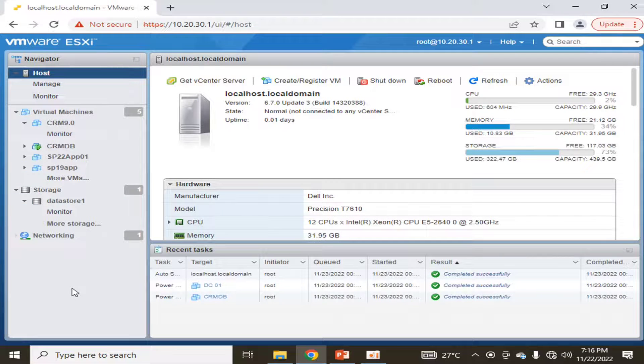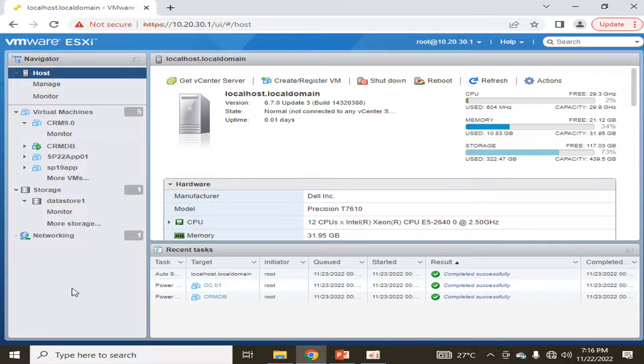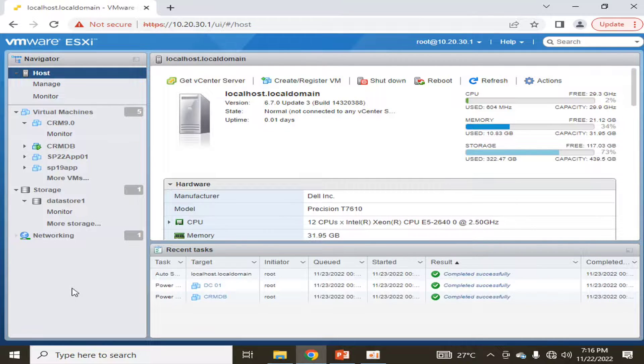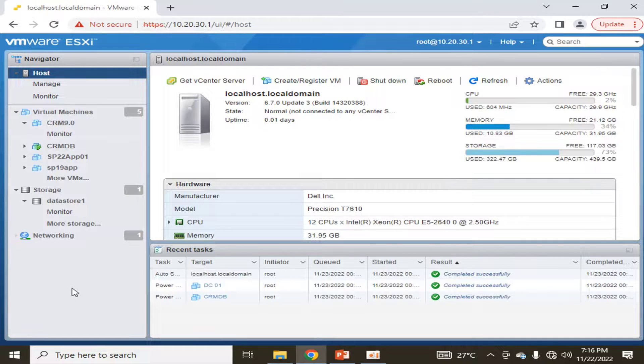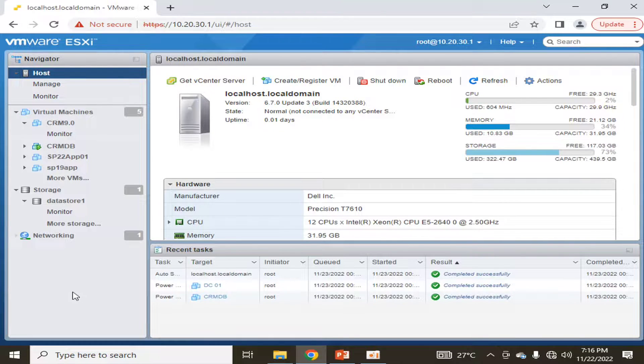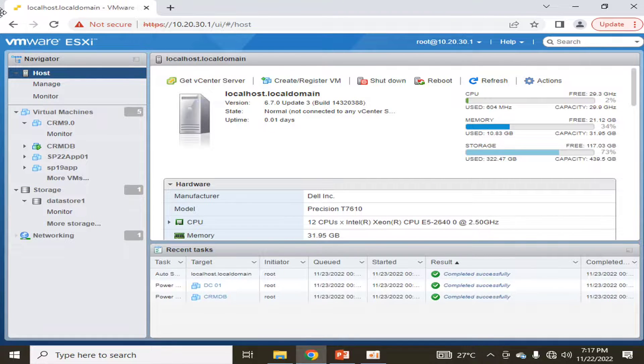Hello viewers, I welcome you all from H&T of Tech channel. Today we will talk about how we can schedule automated power on and power off of virtual machines in VMware ESXi. This is the interface of vSphere.